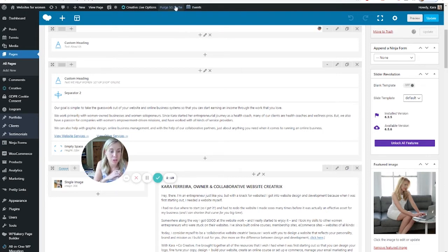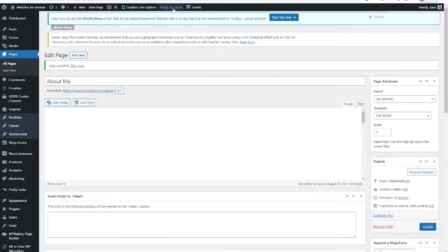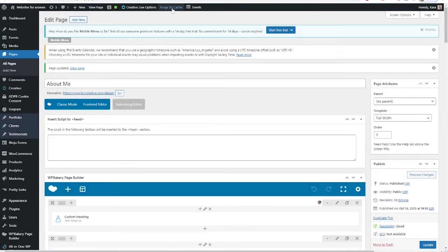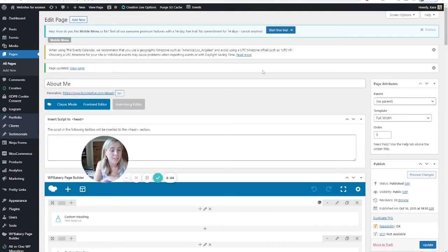first you'll want to purge your cache or give it a day or two and then retest. If it's still not working, then we have another option, and that is to use the Yoast SEO plugin.